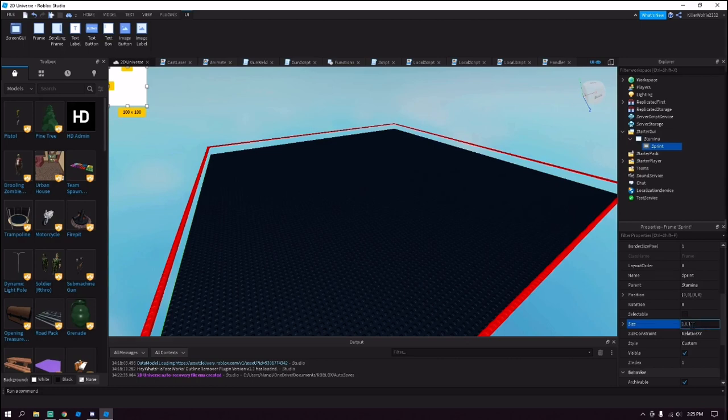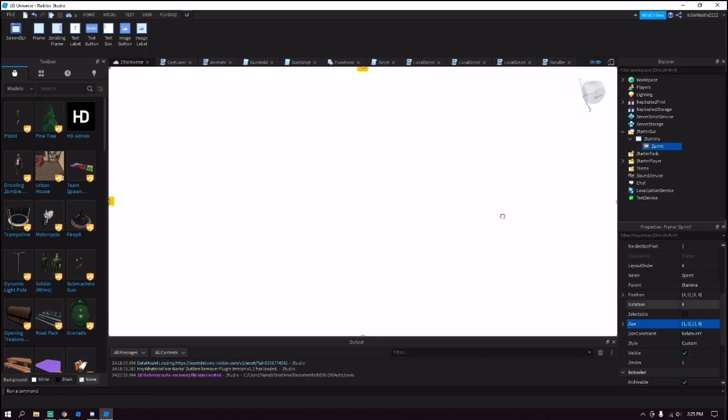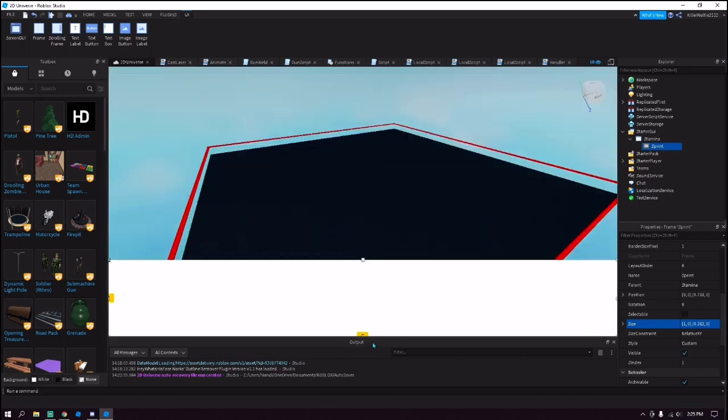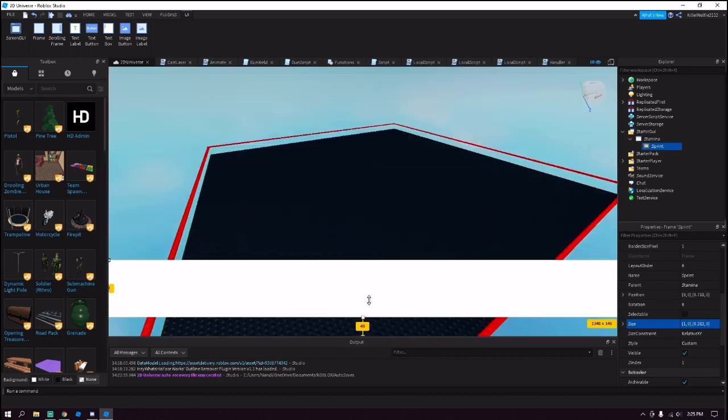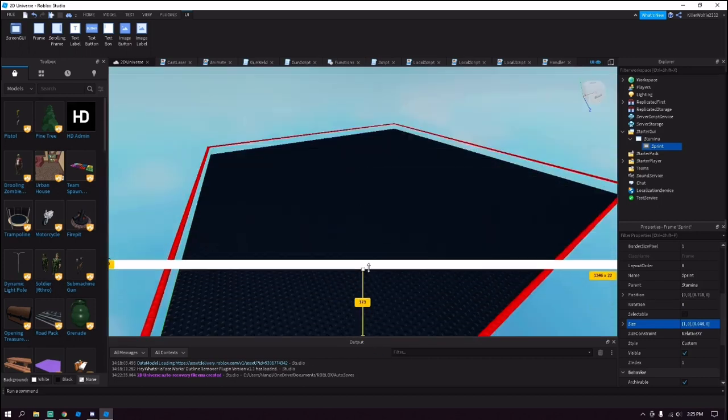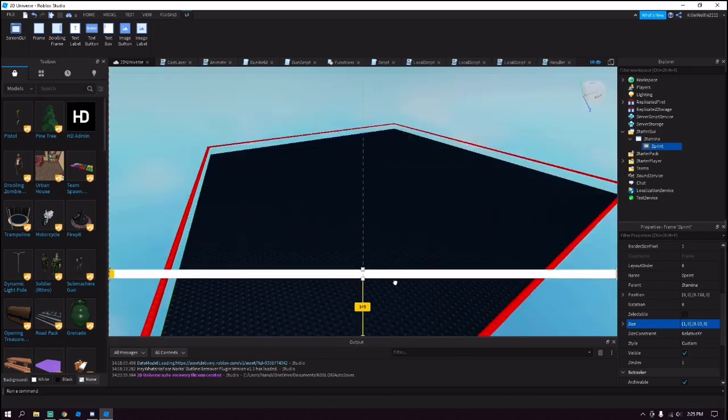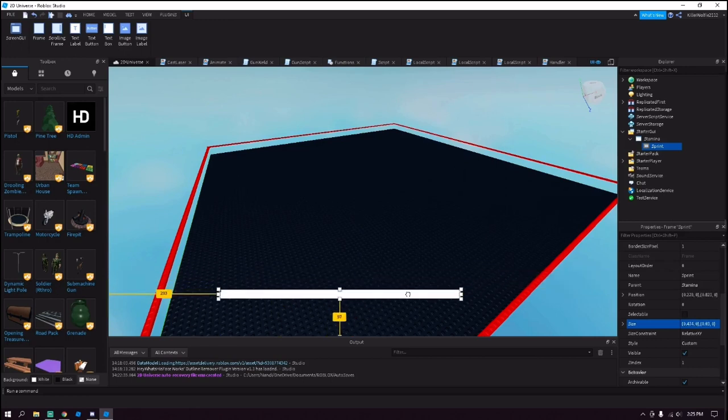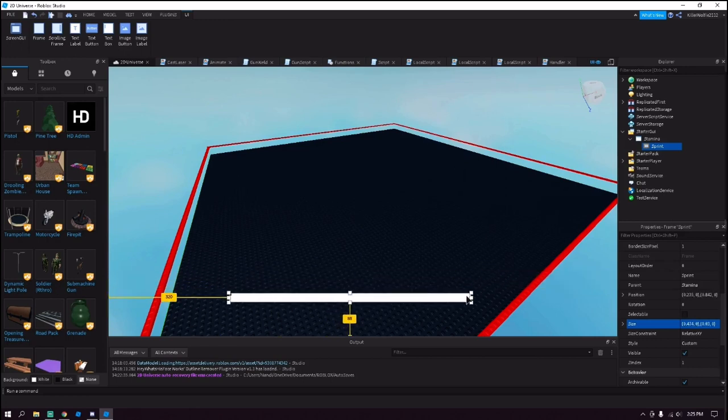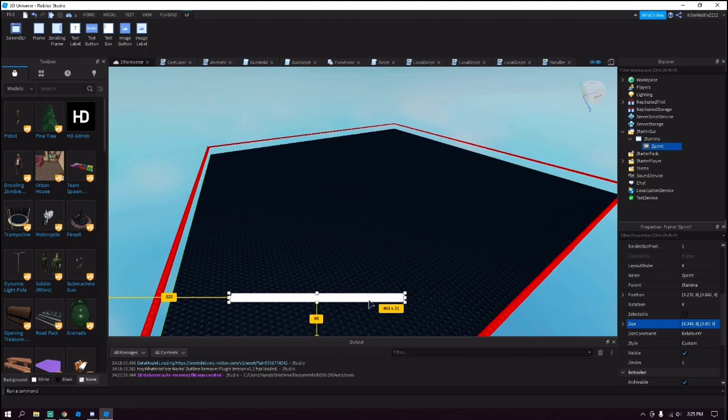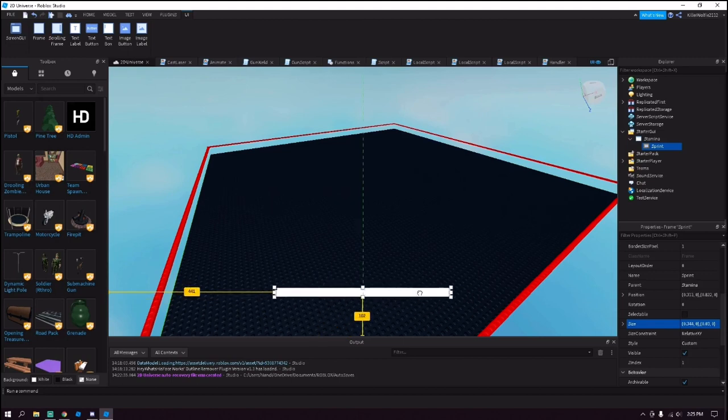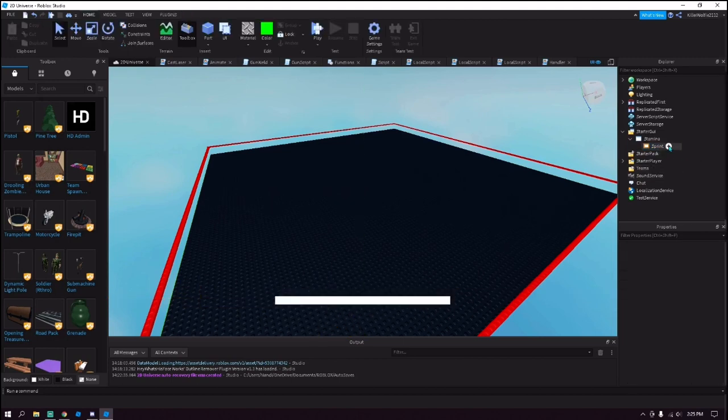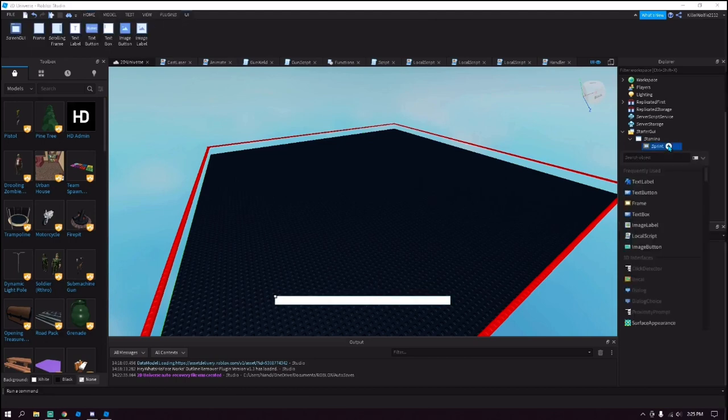This would be like the main bar, so customize it however you want. I'm going to make mine a little bit smaller than this, about this big, try to center it. Okay, and then inside of it add another frame.